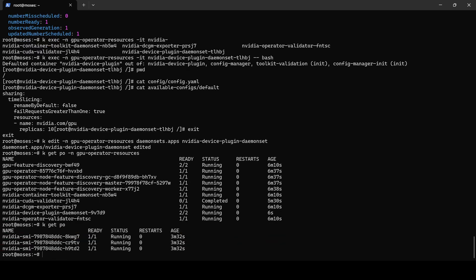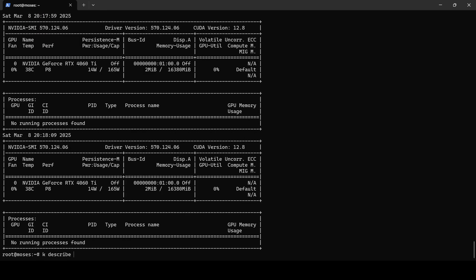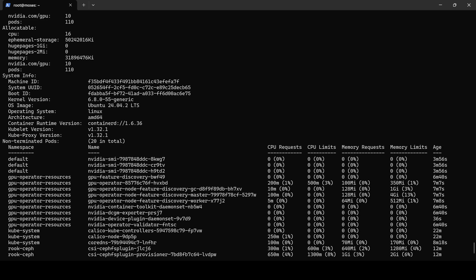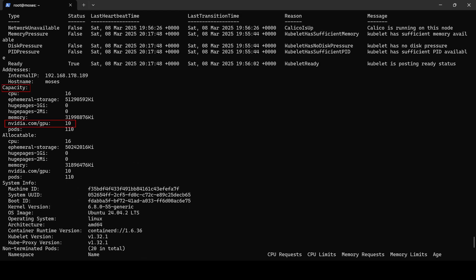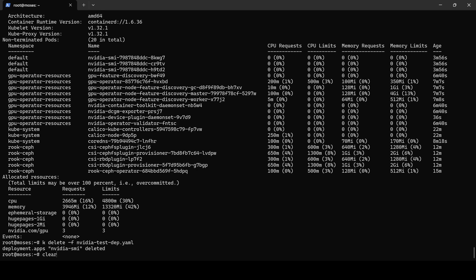If we check now, our test deployment shows that all three replicas are in ready state. The logs confirm proper operational state and checking the node information reveals 10 GPUs with three of them already allocated. Finally, we proceed to clean up the deployment.